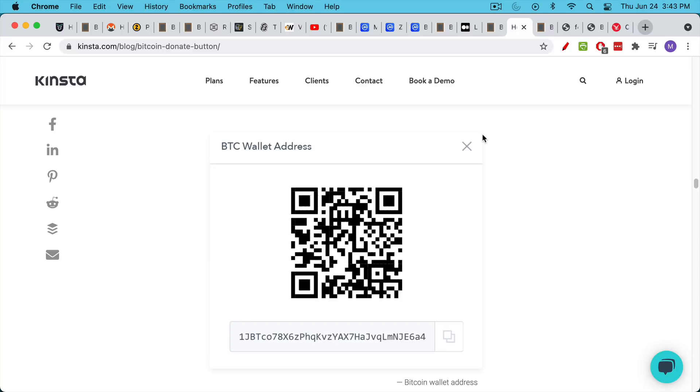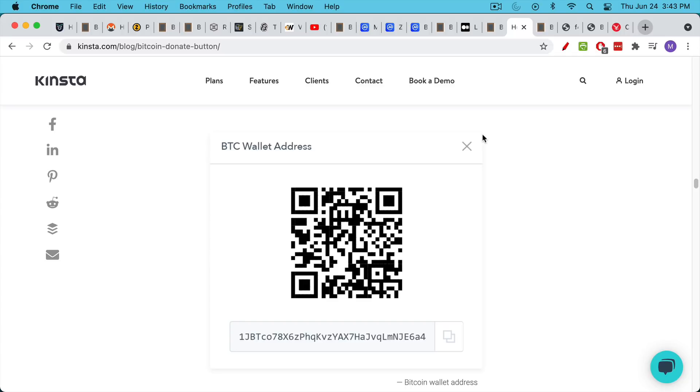And so I consider Bitcoin as a tool for storing value and for hedging against central bank monetary deflation. It would be great if it were completely private and people couldn't see what was happening.